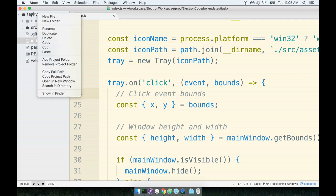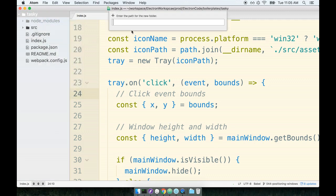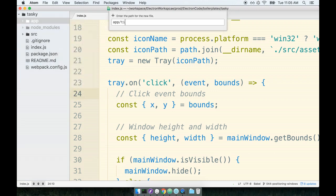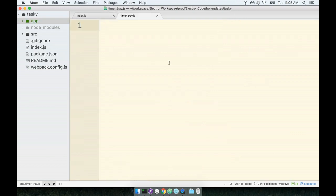We'll first start by creating a new directory that's going to house the file that's going to contain the timer tray base class. So inside of my root project directory I'm going to make a new folder called app, and then inside of here I'm going to make a new file called timer_tray.js. So inside of here I want to make my timer tray base class and I want it to extend the tray base class.